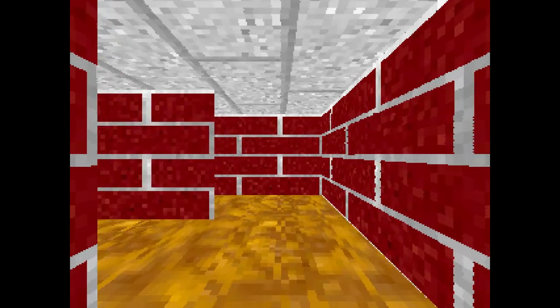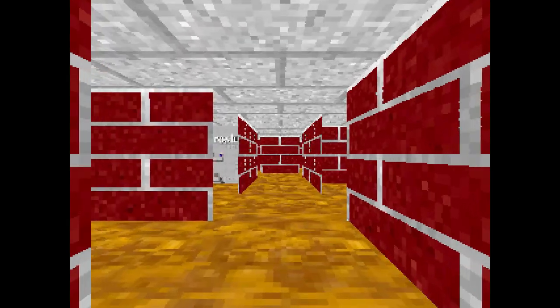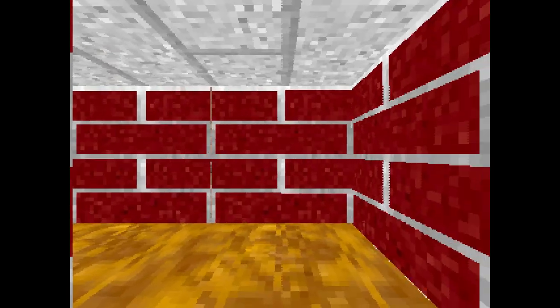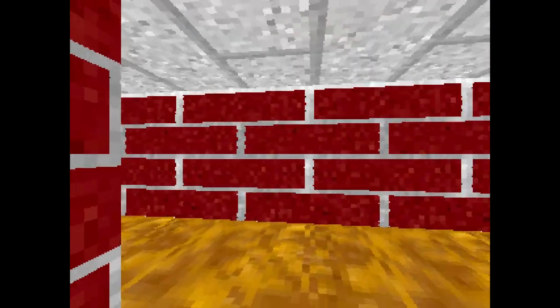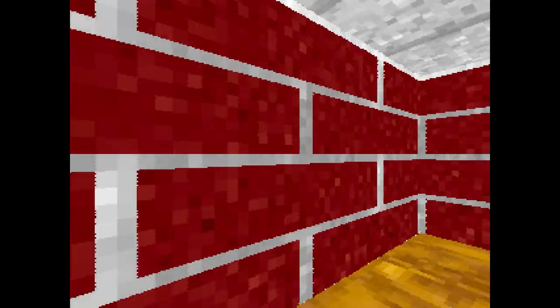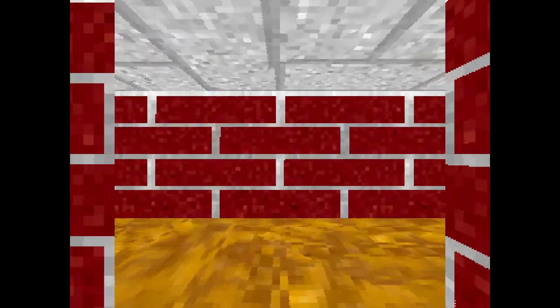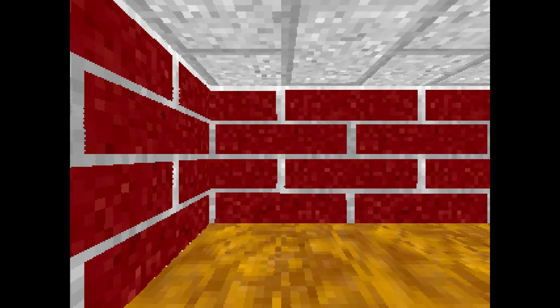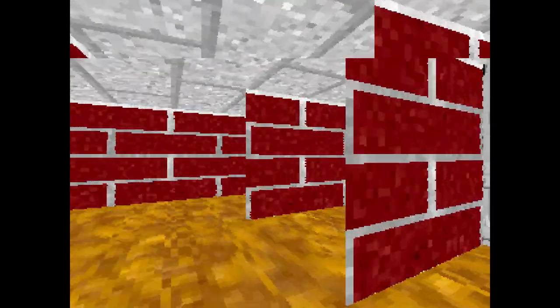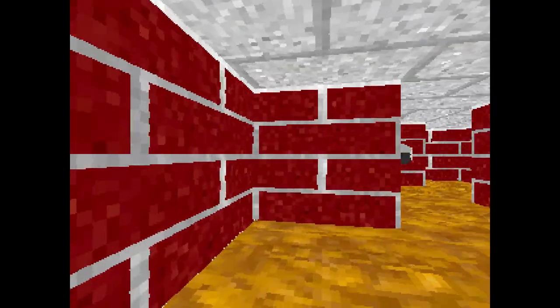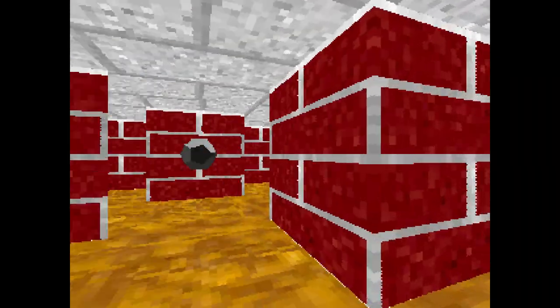G'day everyone. Back in the day, I was entranced by that 3D maze screensaver on Windows 95. Two decades later, I've got the programming chops, so I decided to make my dream of playing it come true. This is Maze 95.